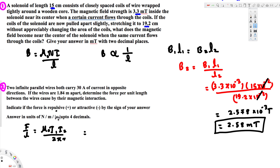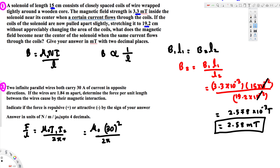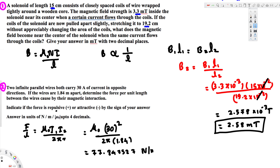Since the question asks for the answer in units of newton per meter per mu-naught, we leave mu-naught as it is and don't substitute its value. So the expression becomes mu-naught times 30 squared, divided by 2-pi times 1.84. Calculating this gives 77.8475... and the unit is newton per meter per mu-naught, since we did not substitute mu-naught.